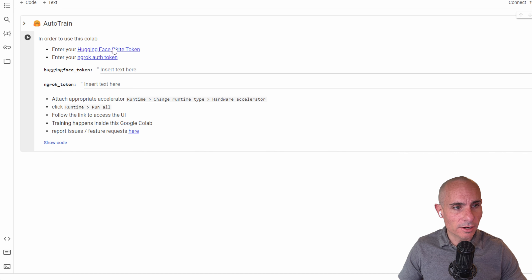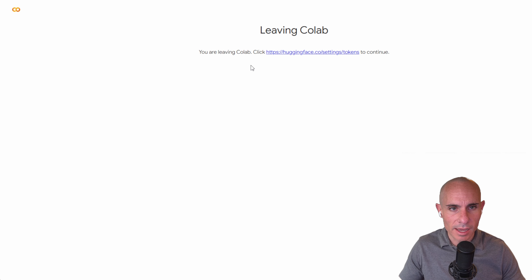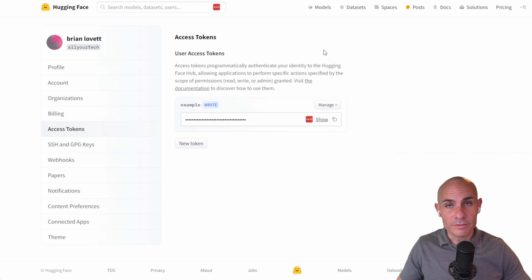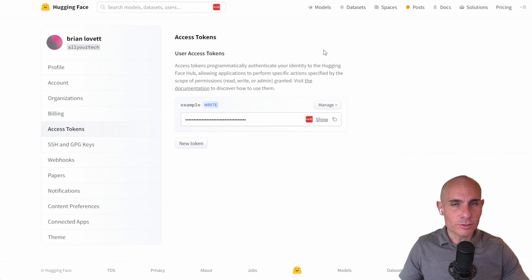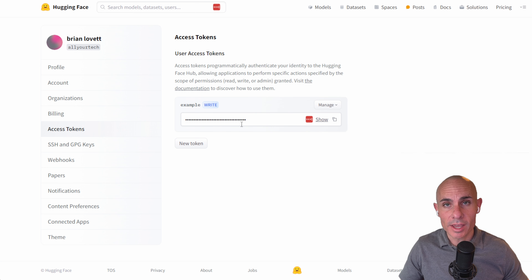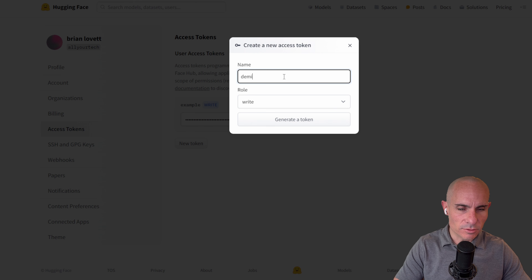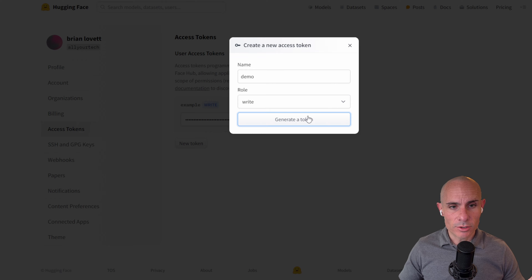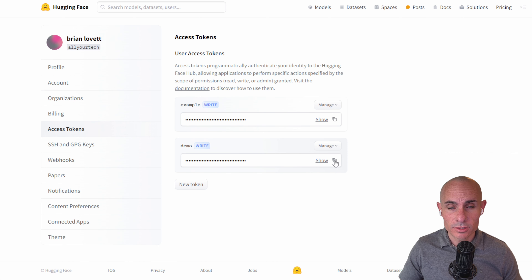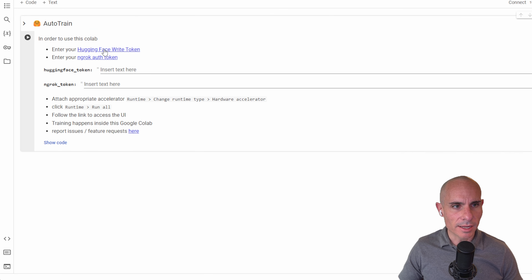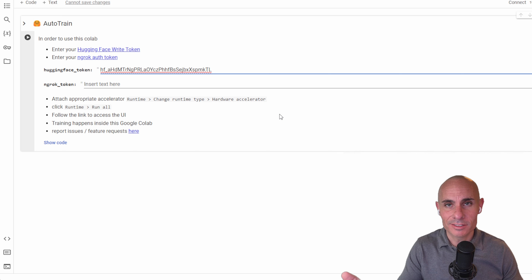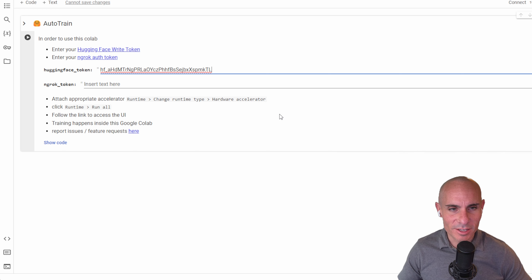There are a couple of things you need right off the front. You need to enter your Hugging Face write token. Click on the link — it's going to open another tab taking you over to Hugging Face. If you don't have a Hugging Face account, don't worry, it's free to sign up. Just enter your Gmail address. If you do have one, it'll take you straight to the access tokens section. Click new, create one, and be sure to select write in the dropdown. Generate the token, click the copy button, and paste it into the box in Colab.